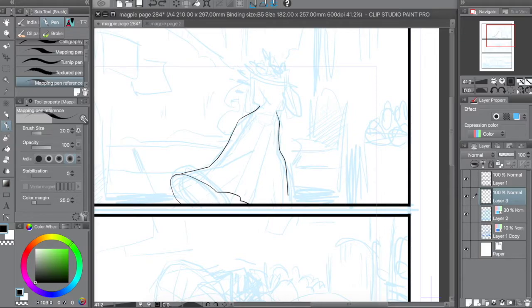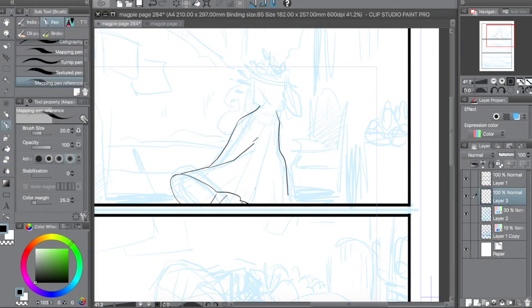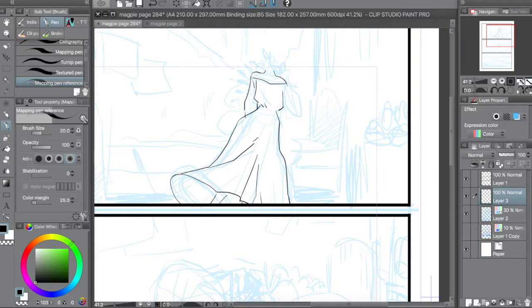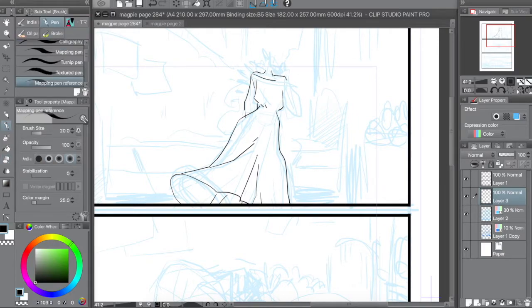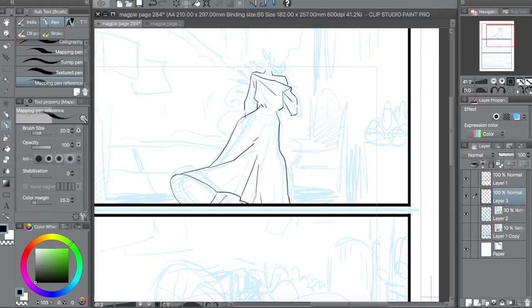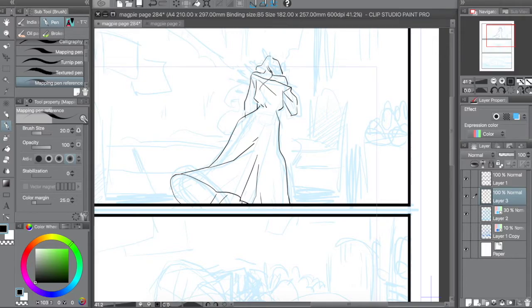So my first tip is instead of always picking colors with your eye and trying to get it right the first time, try laying down a color and then play with it in the hue, saturation, brightness settings. Photoshop and Clip Studio, I believe it's control U that will open that little dialog box up. Mess around with your colors in there. It gives you a lot of variety and you can try a whole bunch of different things in a short amount of time.